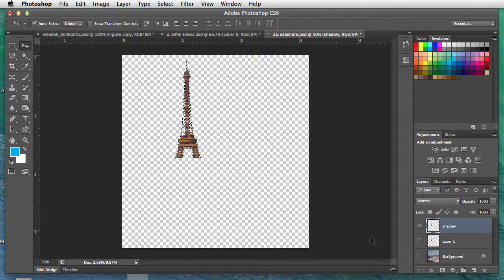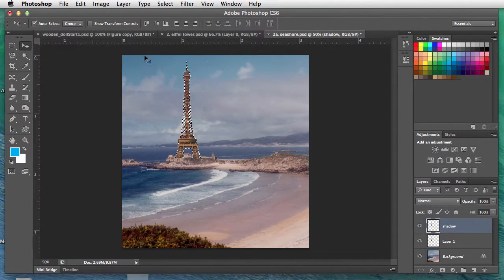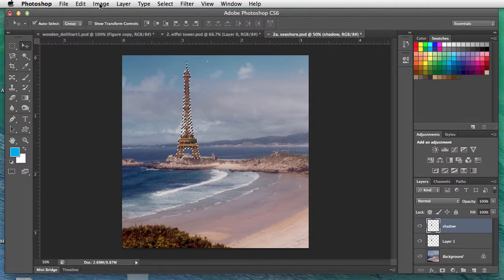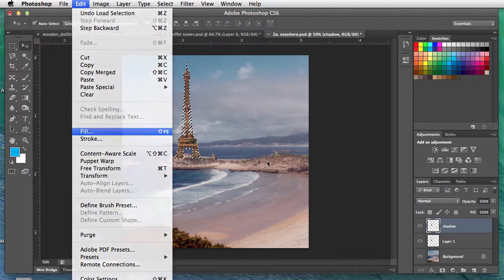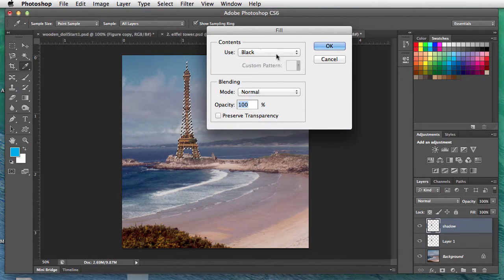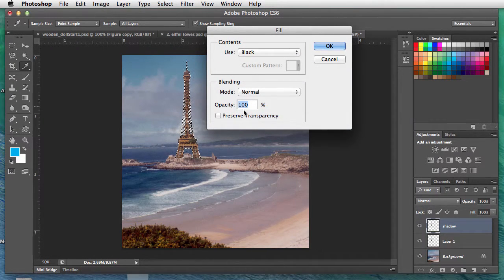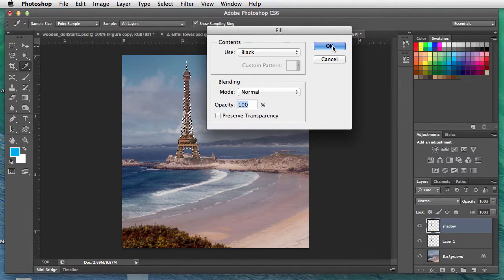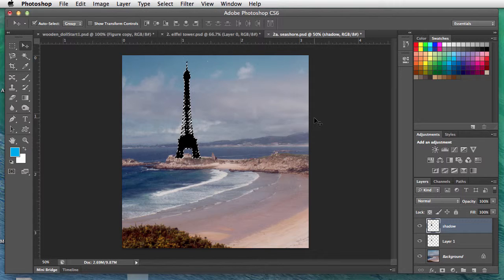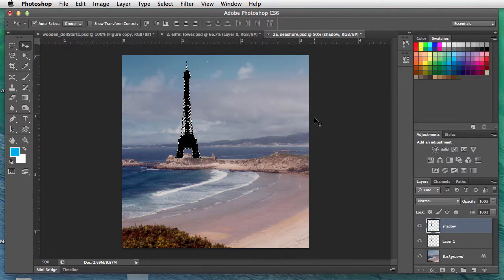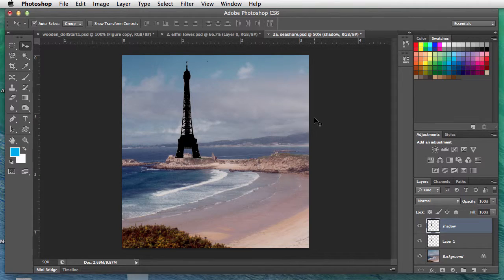We'll fill this with black, so Edit, Fill, and we'll use black, 100% opacity, click okay. We filled it with black. Now at this point you have to take the marching ants off—Command D. If you don't, it leaves like a black outline, an artifact of that selection.